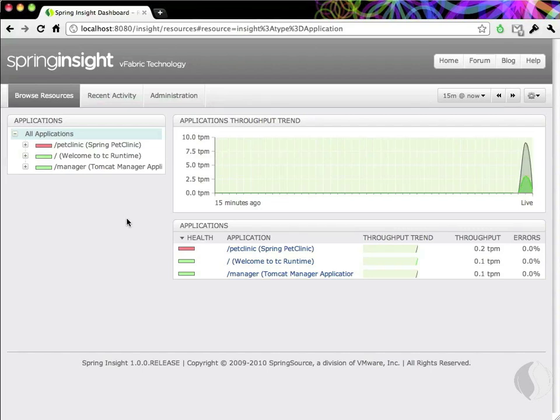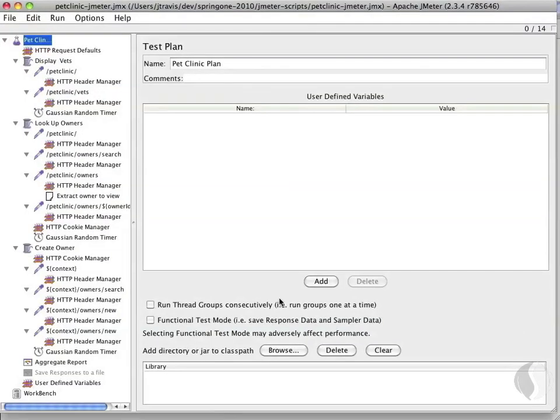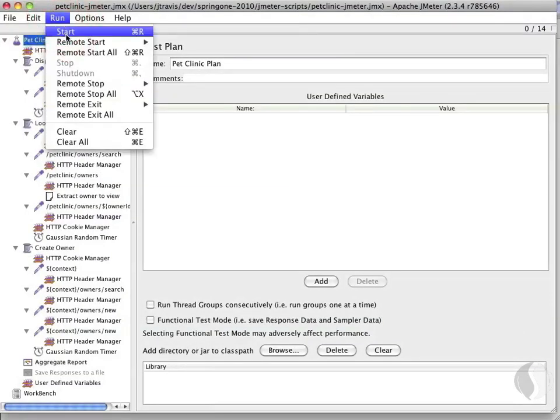While we walk through the demonstration, let's apply a little load to the Pet Clinic with JMeter. This will give us some real-world data to look at while we explore Insight.